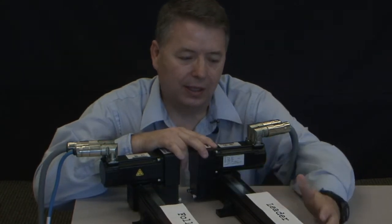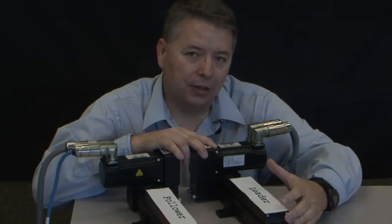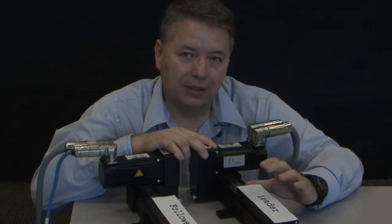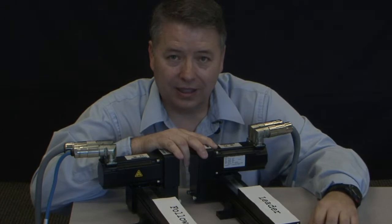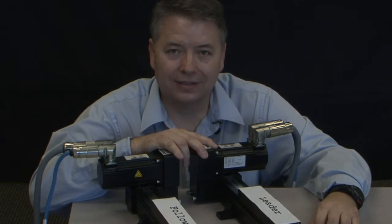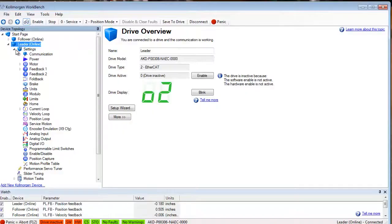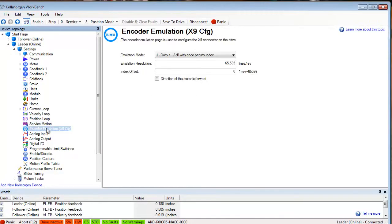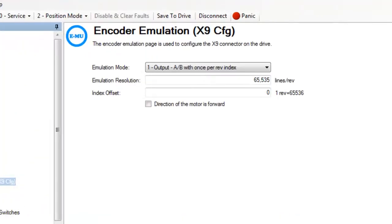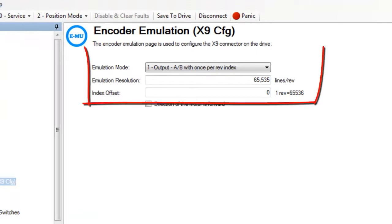You can see at this point the leader and the follower are electronically connected together. The leader axis encoder emulation output is set up as it was in electronic gearing part one leader.